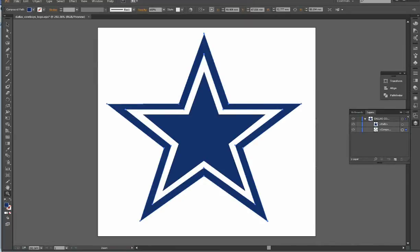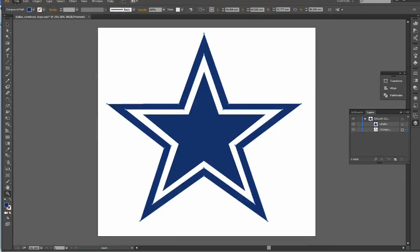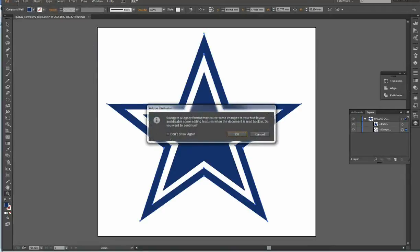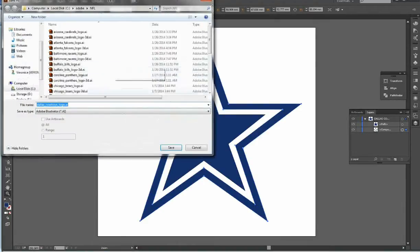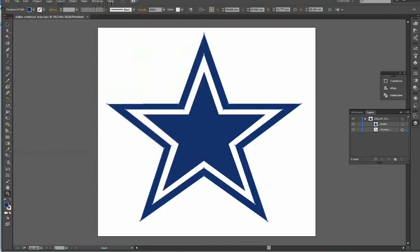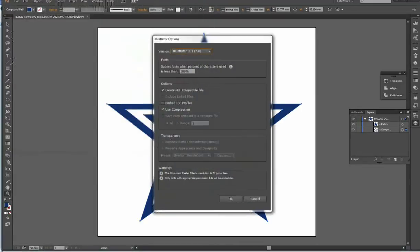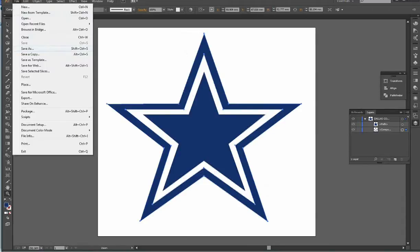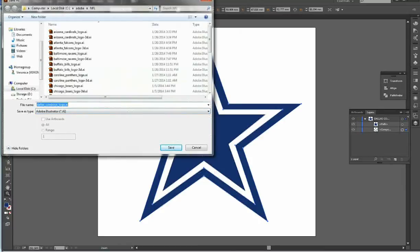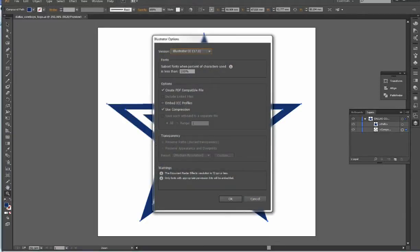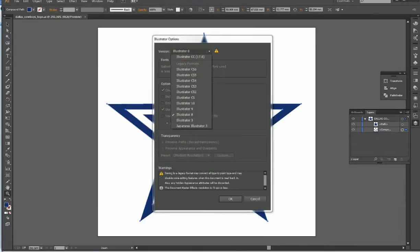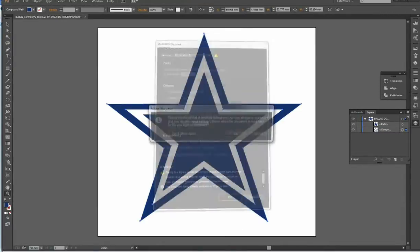Once you get it all sized up and looking good, usually I group it in Adobe Illustrator. Then we're going to save as the EPS file. Save it as Adobe Illustrator. I'm on Dallas Cowboys now. And we're going to save the AI. I usually save it, it's a 17 model, but I make two of them.